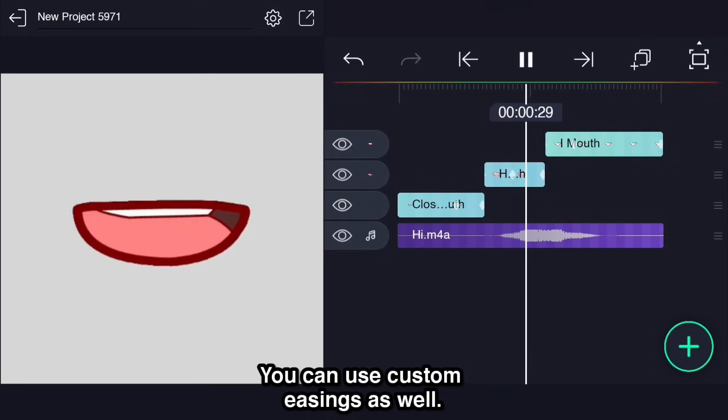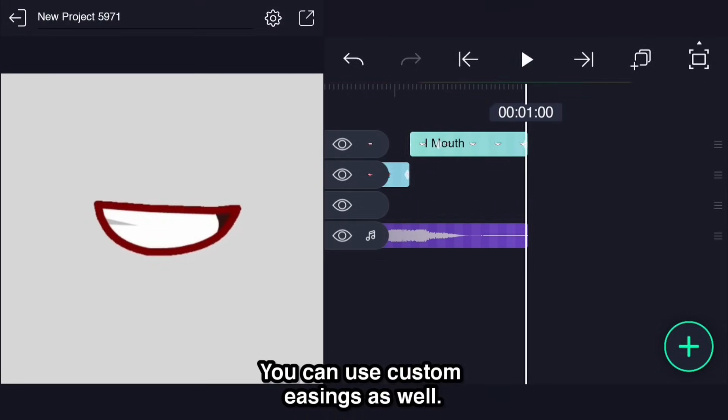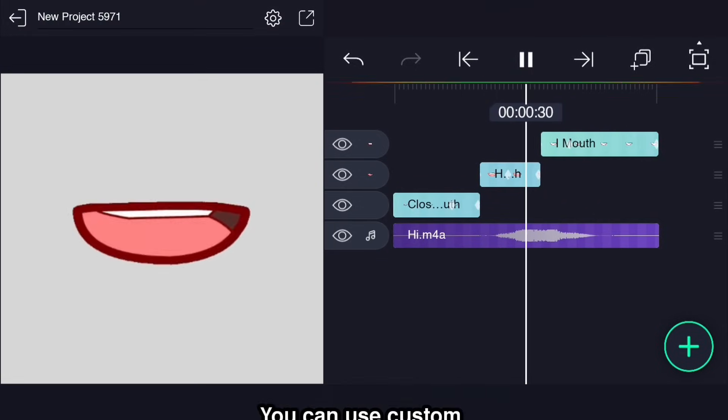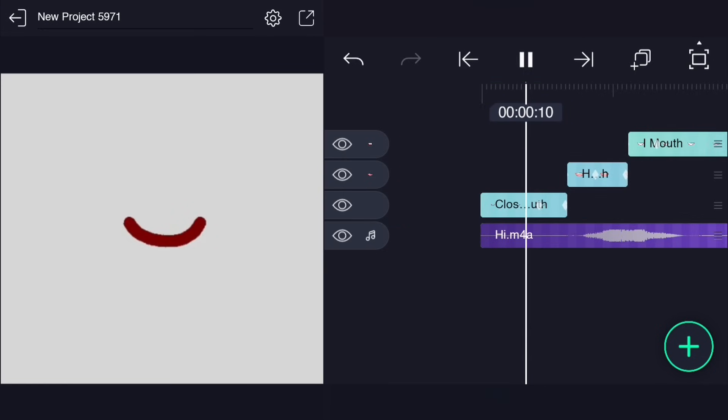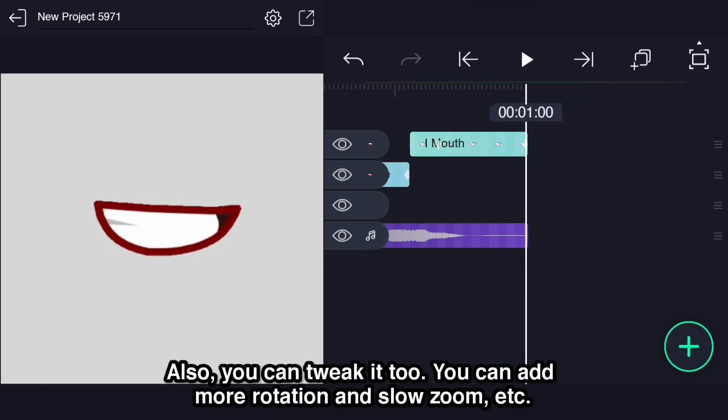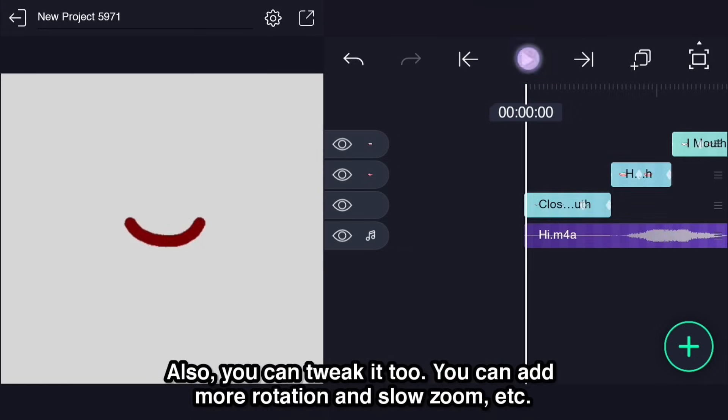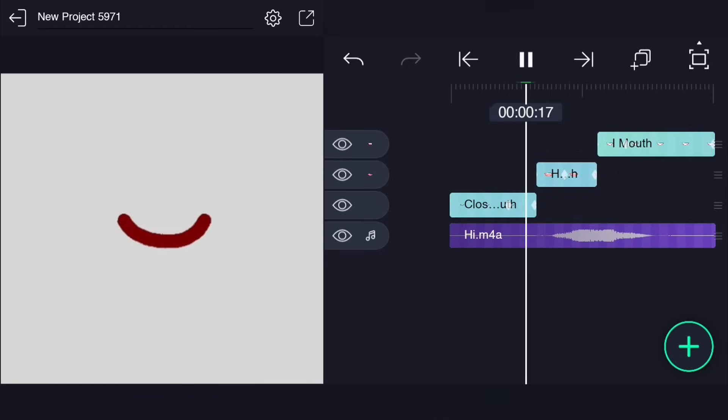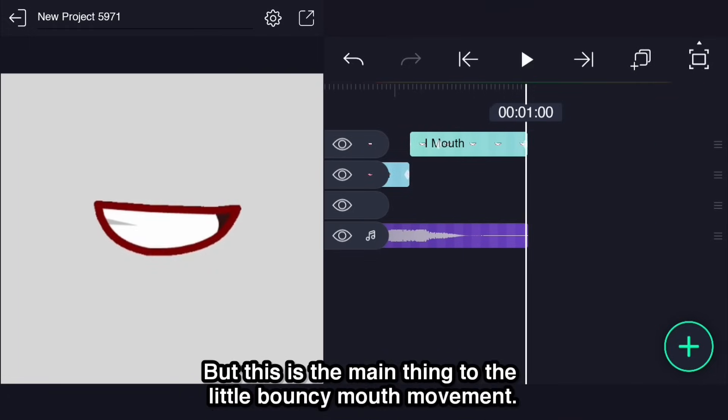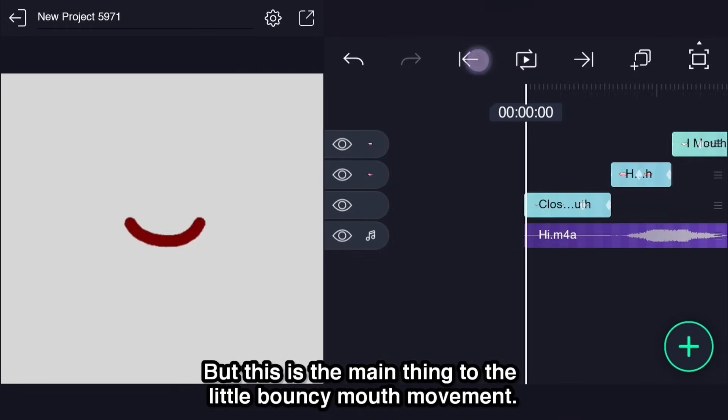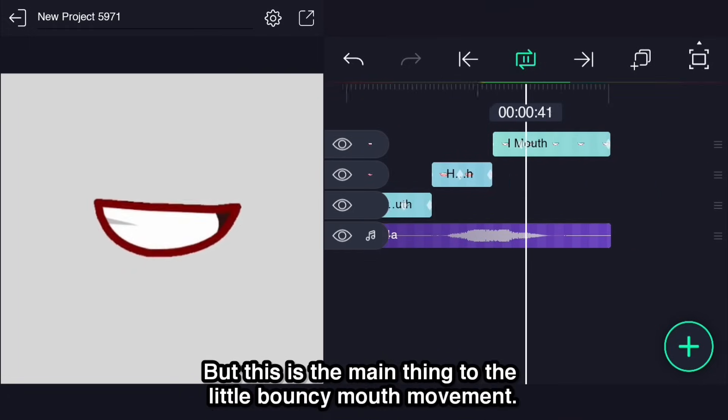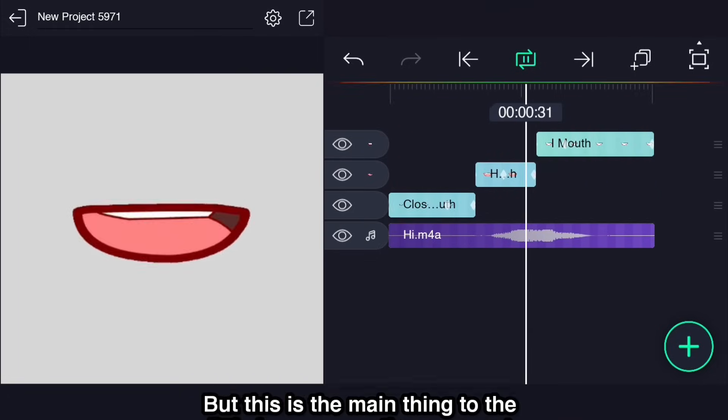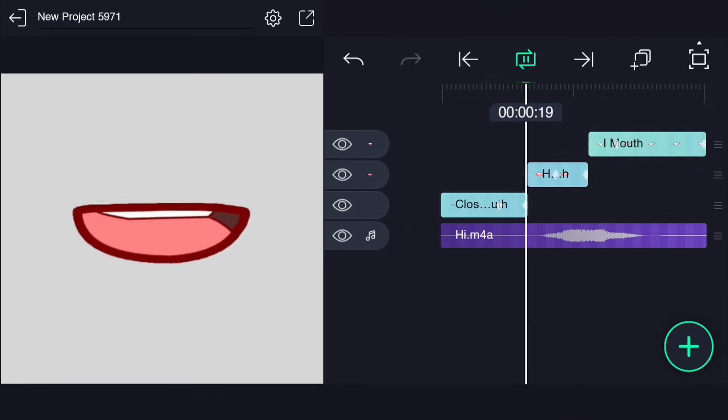You can use custom easings as well. Also you can tweak it too. You can add more rotation and slow zoom etc. But this is the main thing to the little bouncy mouth movement.